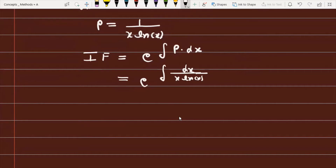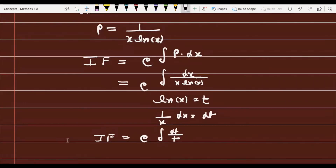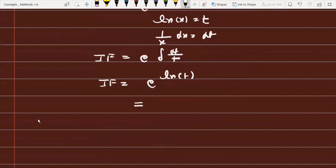To integrate dx/(x·ln(x)), we use the substitution t = ln(x), so (1/x)dx = dt. The integral becomes ∫dt/t, which equals ln(t). Substituting back, this is e raised to the power of ln(ln(x)).